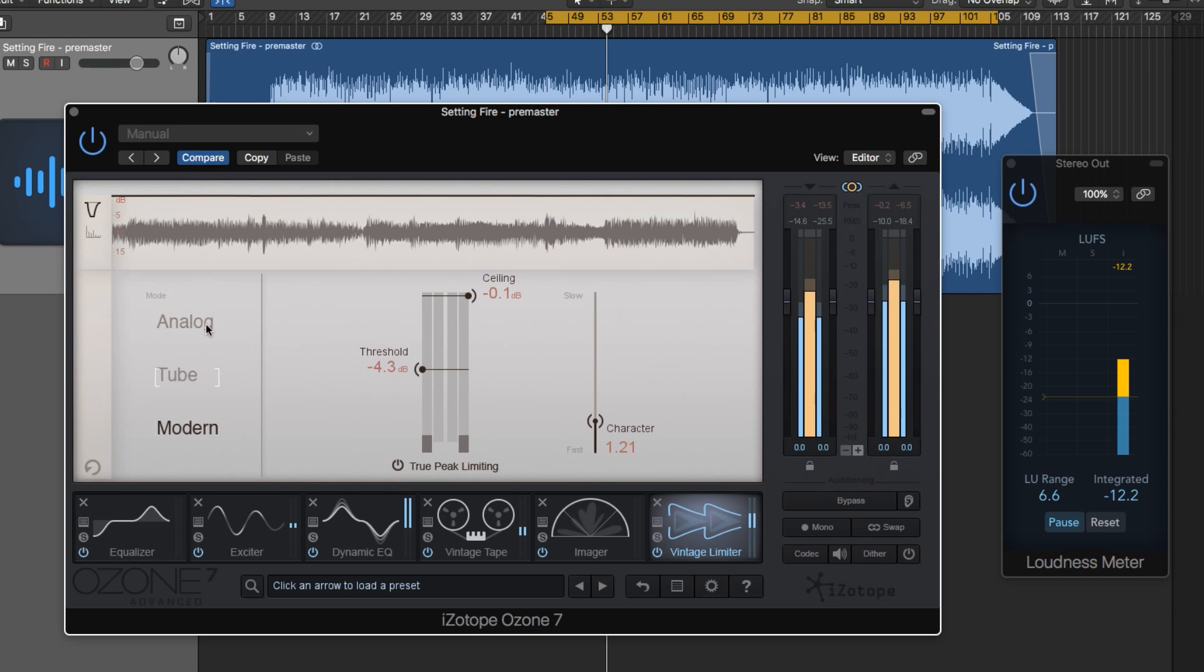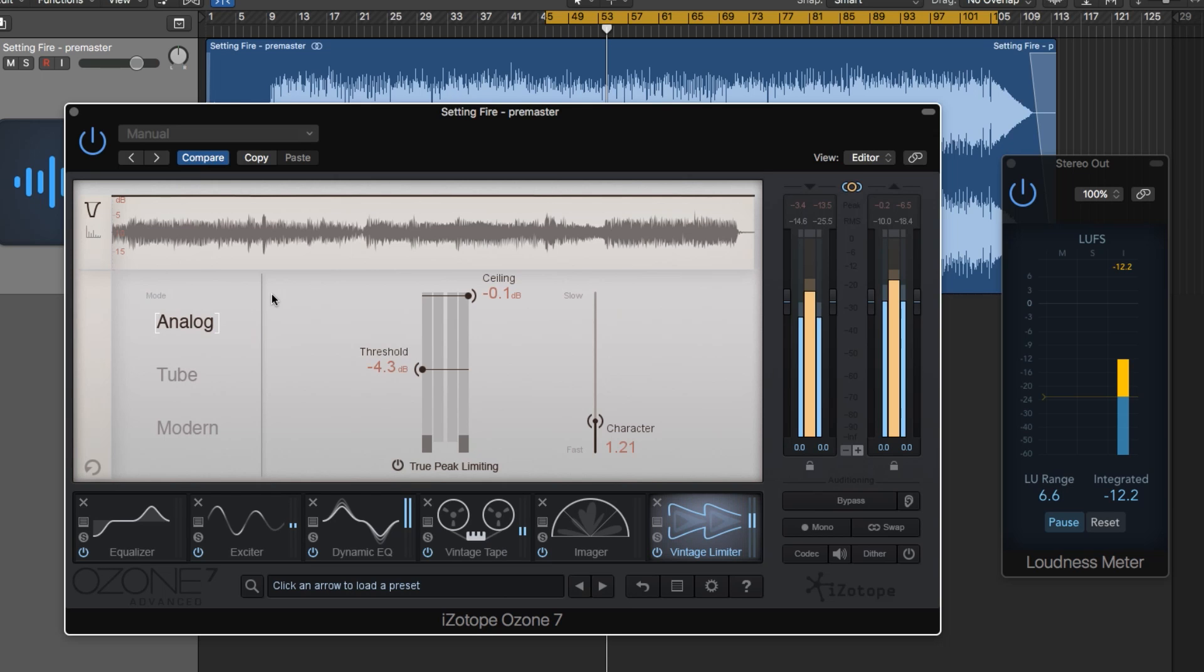There are three modes you can pick from: analog, tube, and modern. Analog gives you a fast attack and a variable release time and provides the tightest bass response with a thicker limiting quality. This helps to bring out the low-end transients while still providing a very smooth limiting quality.